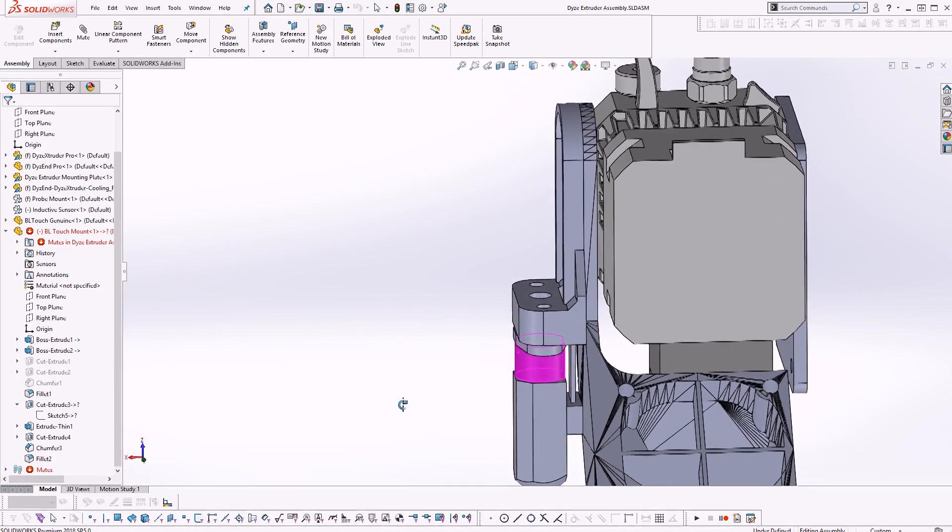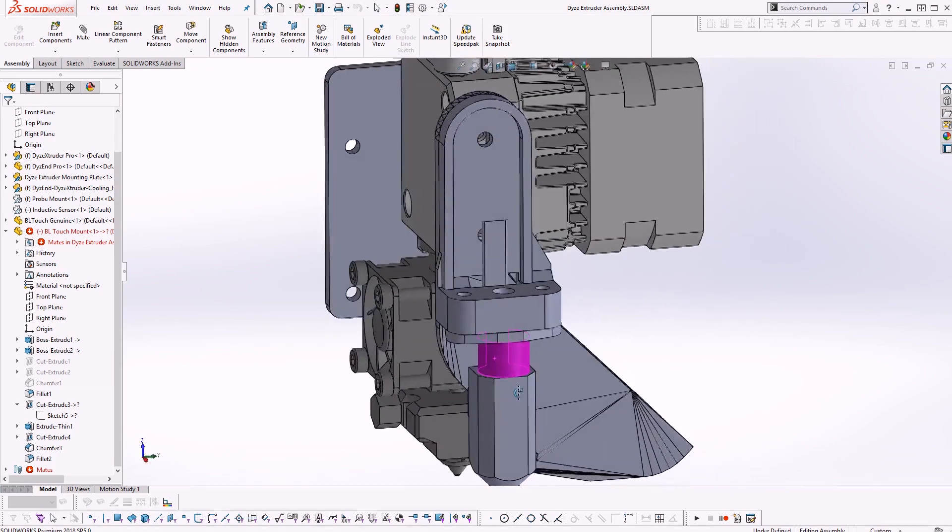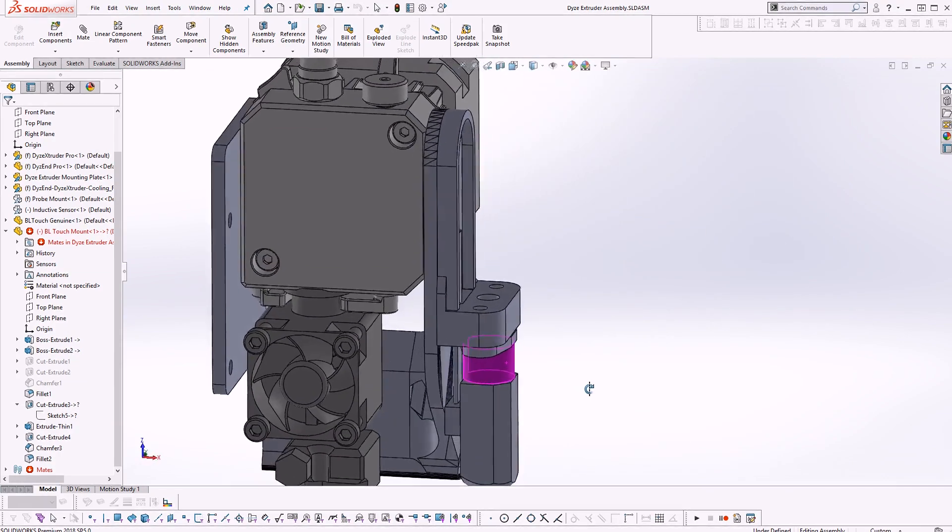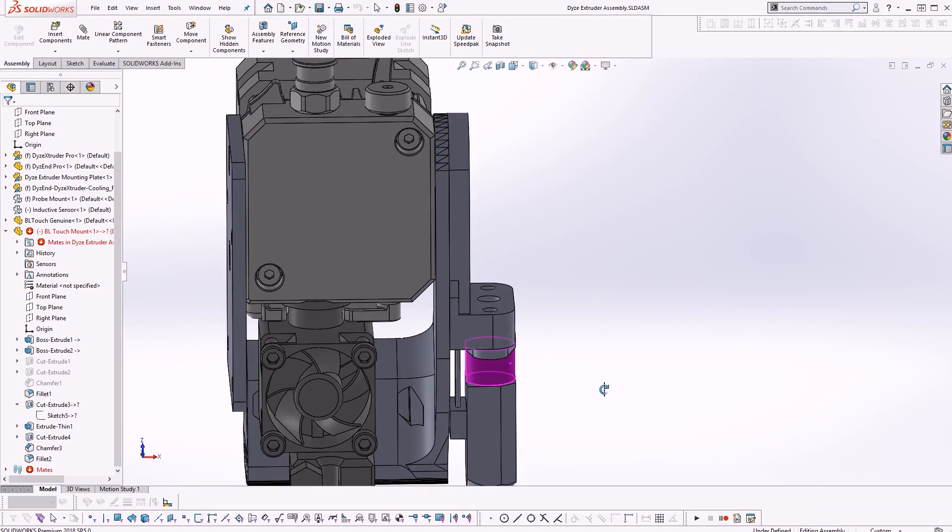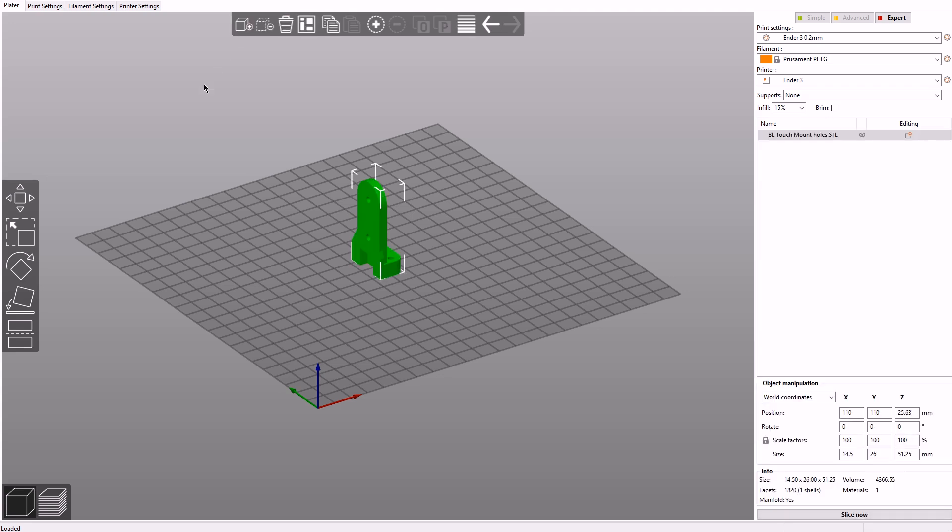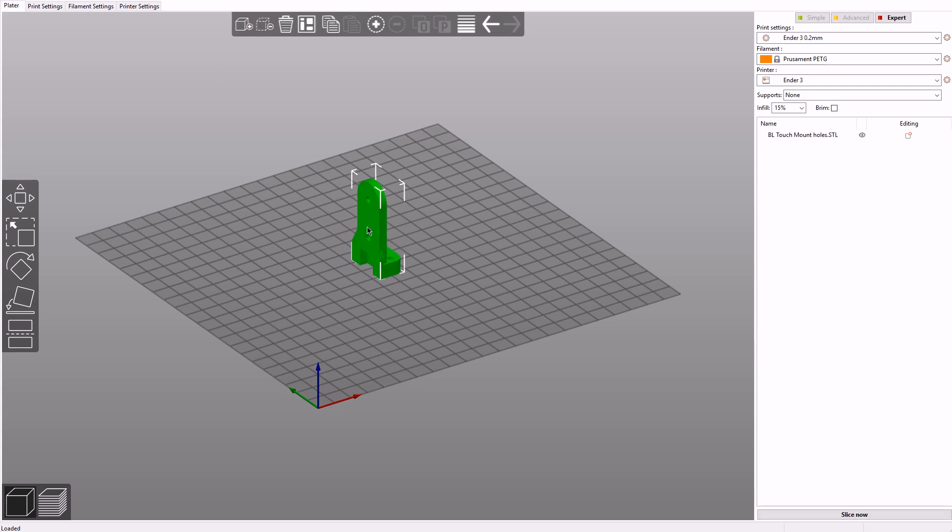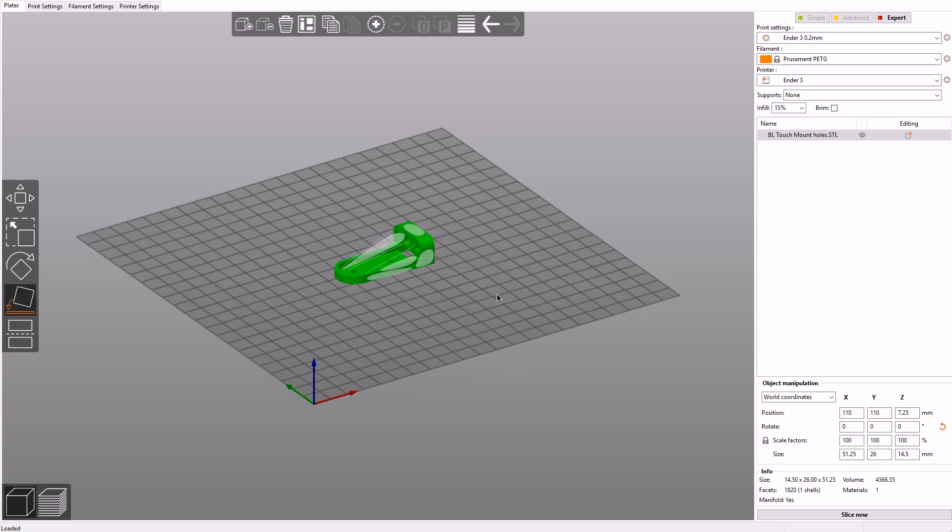After creating my designs I moved them all into my assembly model just to double check that everything fits in place. Next I used PrusaSlicer to slice the model and print it out on my Ender 3.